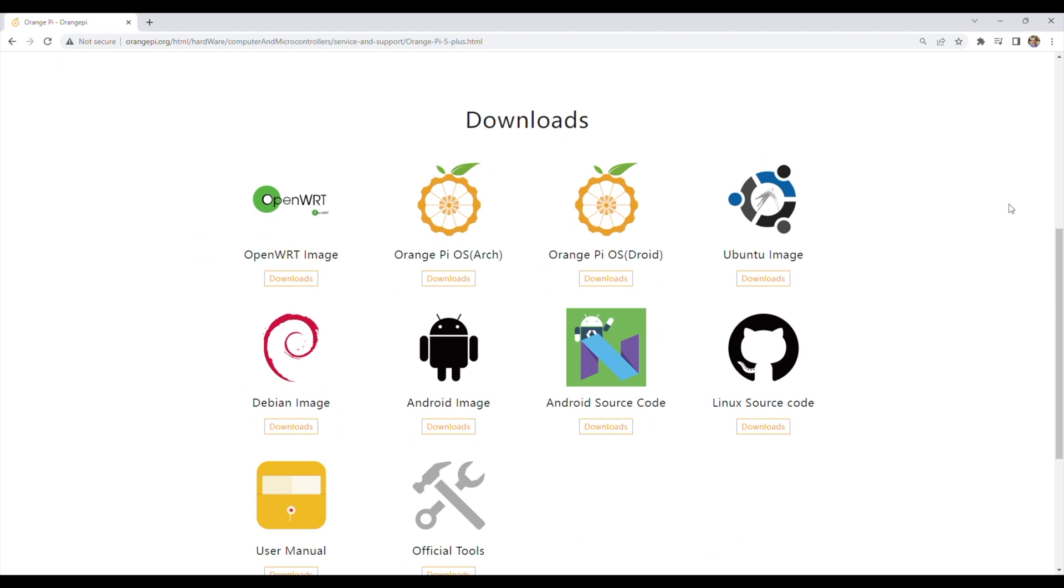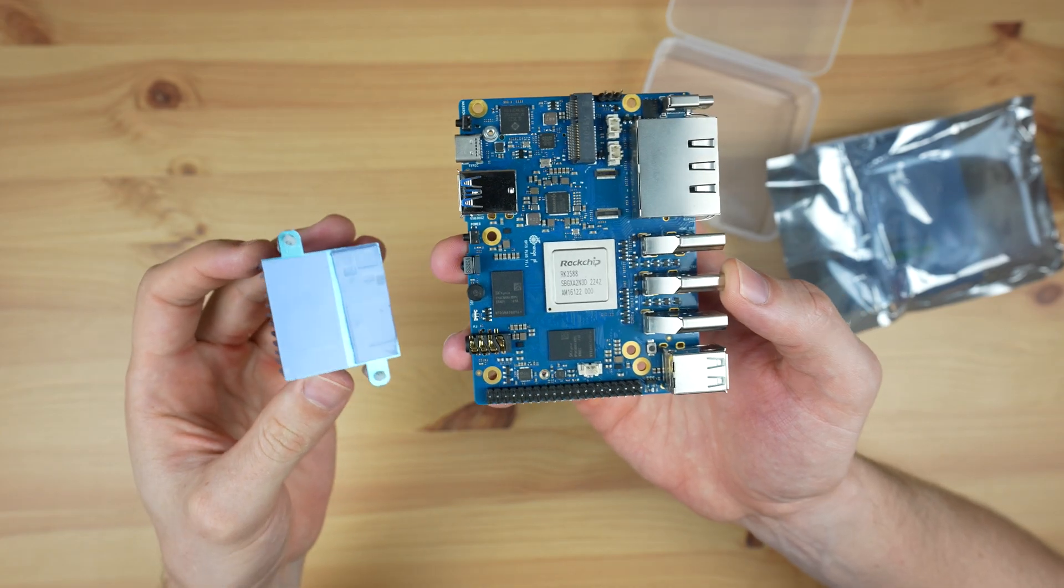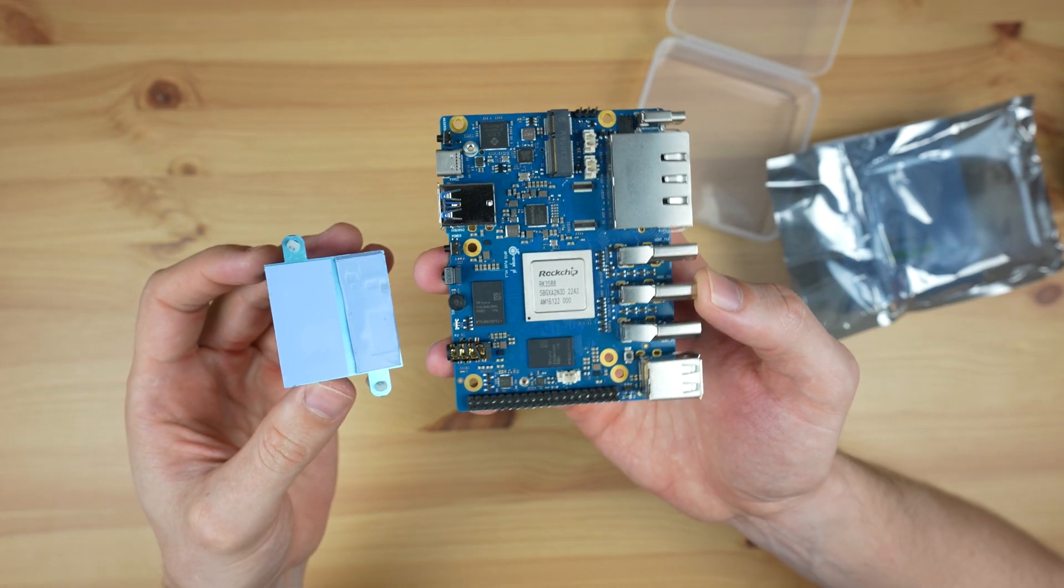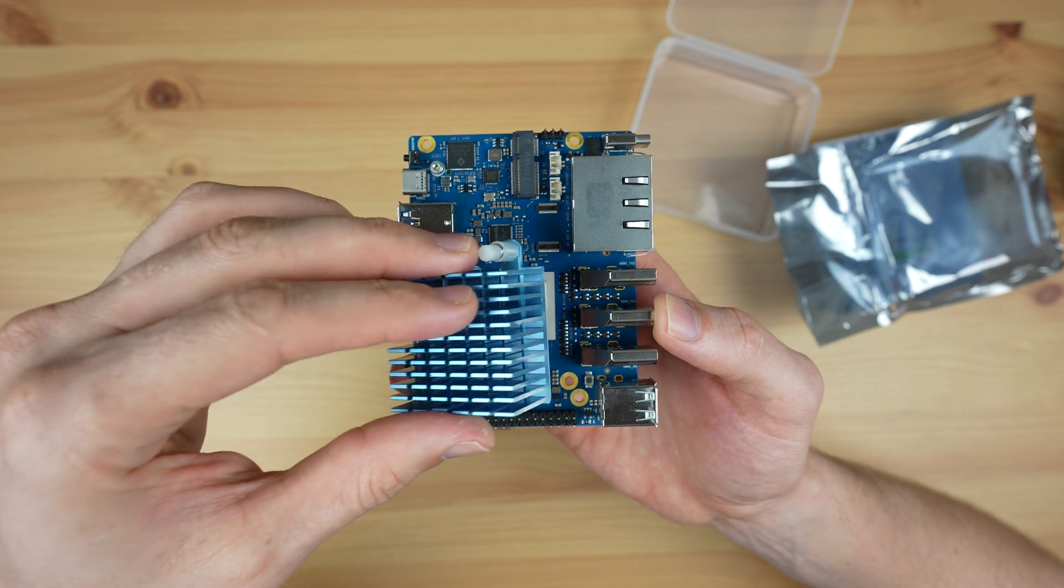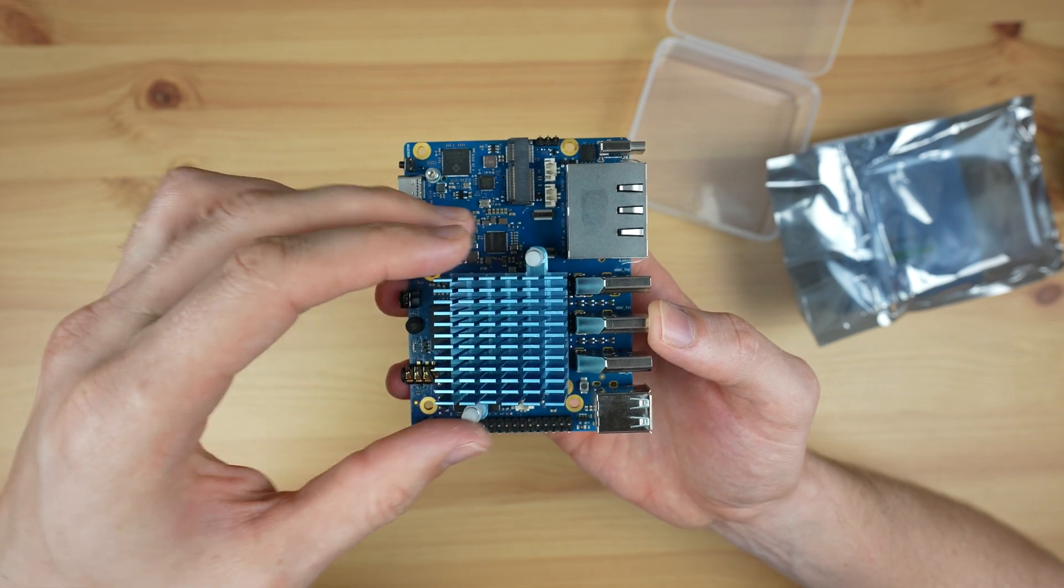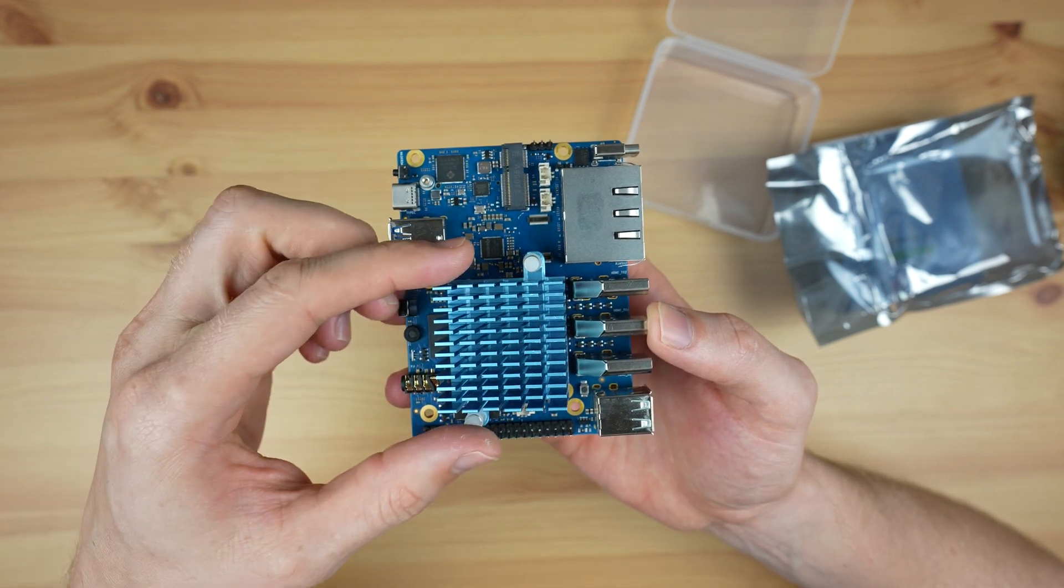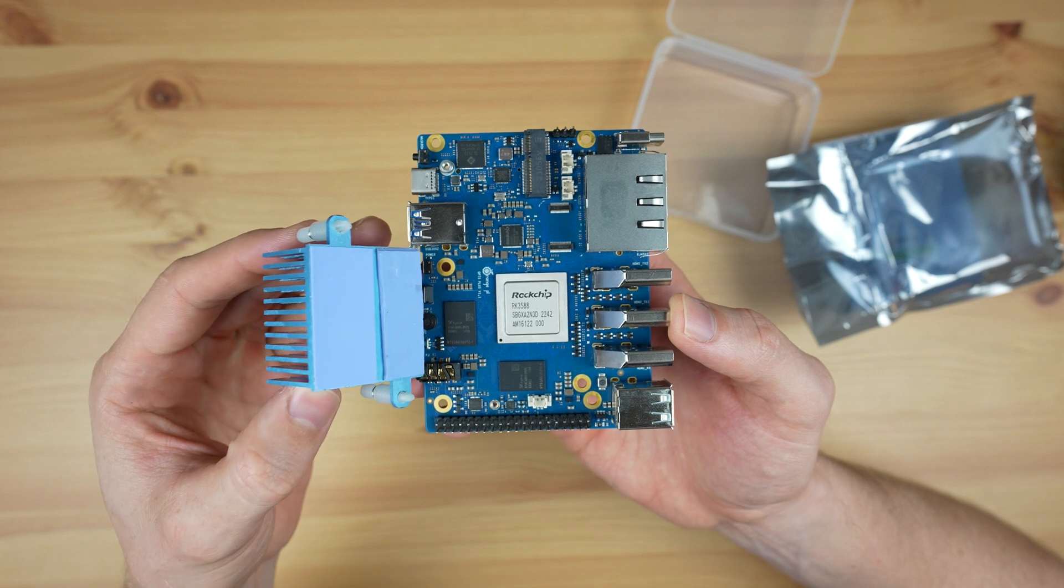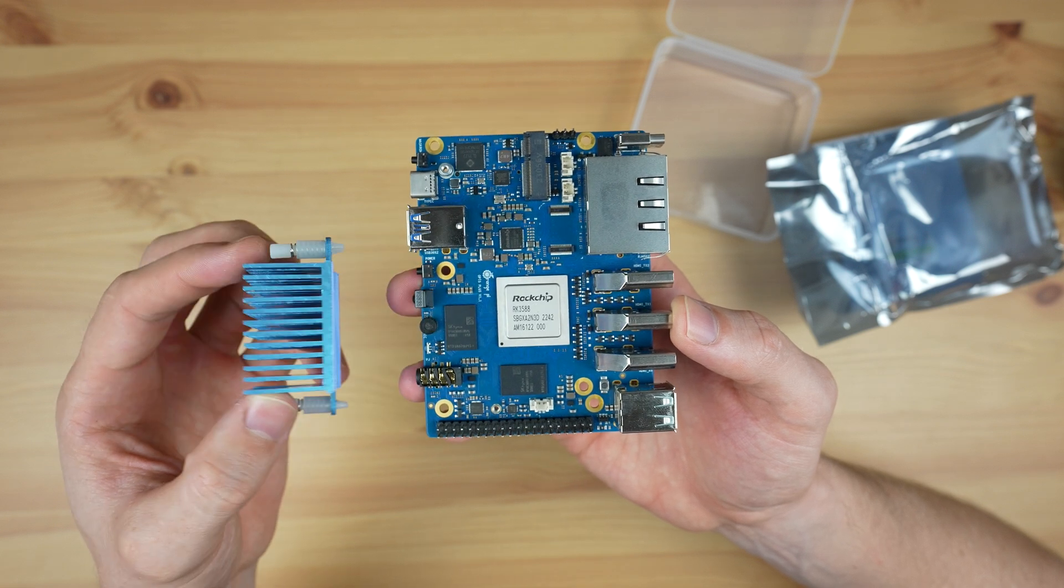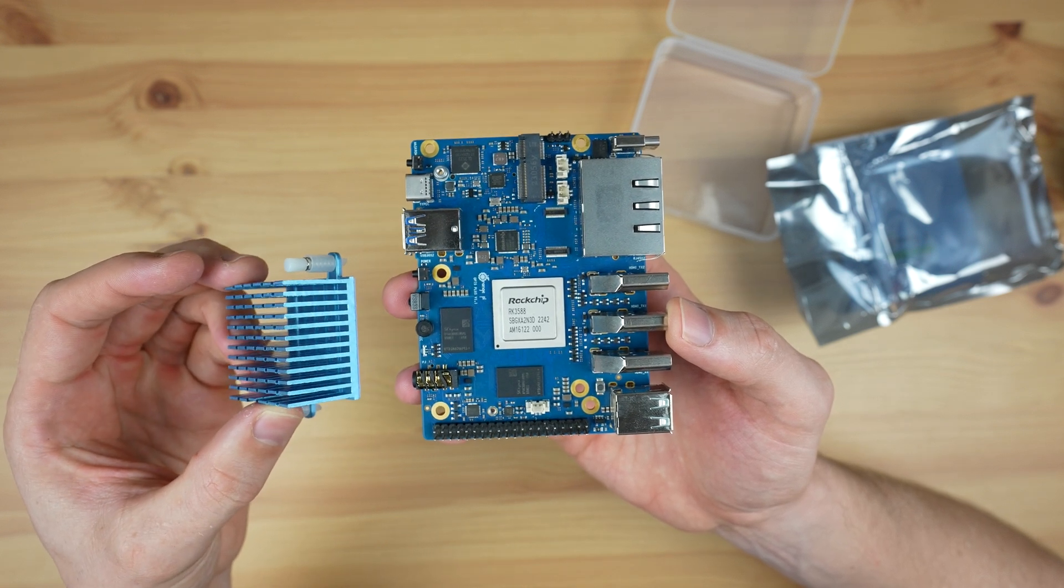So I'm going to try the Debian image, which is more appropriate to compare to the Rock 5B in any case, as it's the same operating system that I used for the Rock 5B testing. I wanted to use the same passive heatsink that I used on the Rock 5B so that cooling performance is kept equal, but unfortunately this heatsink is not compatible with the Orange Pi 5 Plus, so I'm going to be running the test without a heatsink and keeping my eye on the CPU temperature.